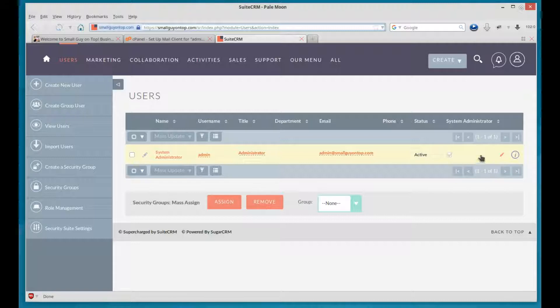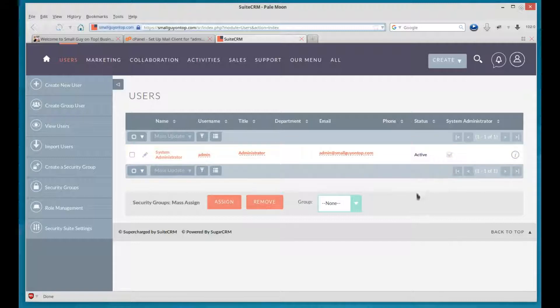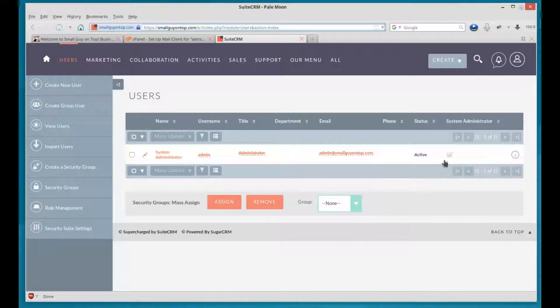So this has a little check mark, which means it is a system administrator. And you'll see this with other users as well. If they are or if they're not, it'll be marked or not. Active, that's the status, it's an active user or not.